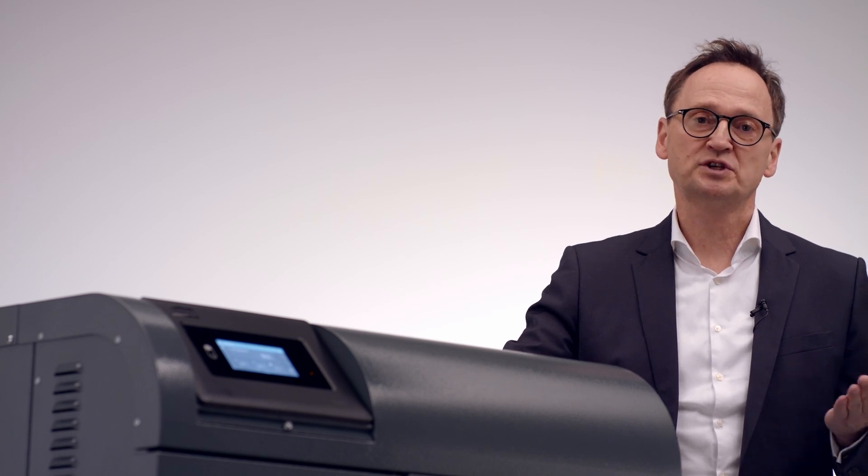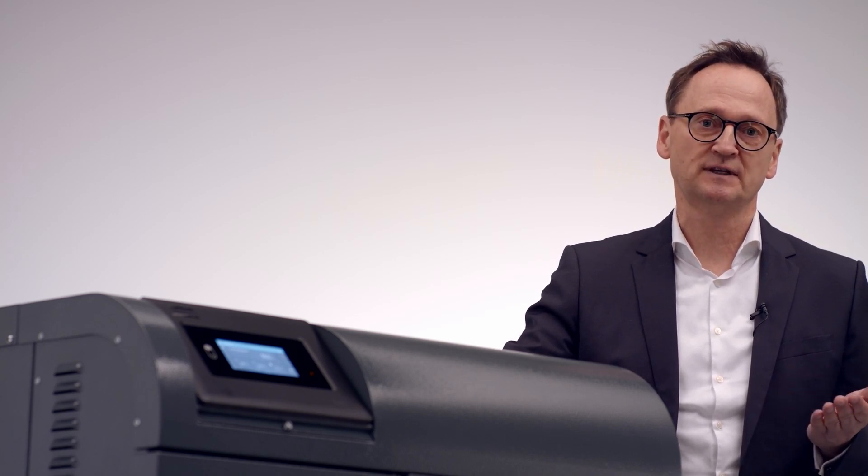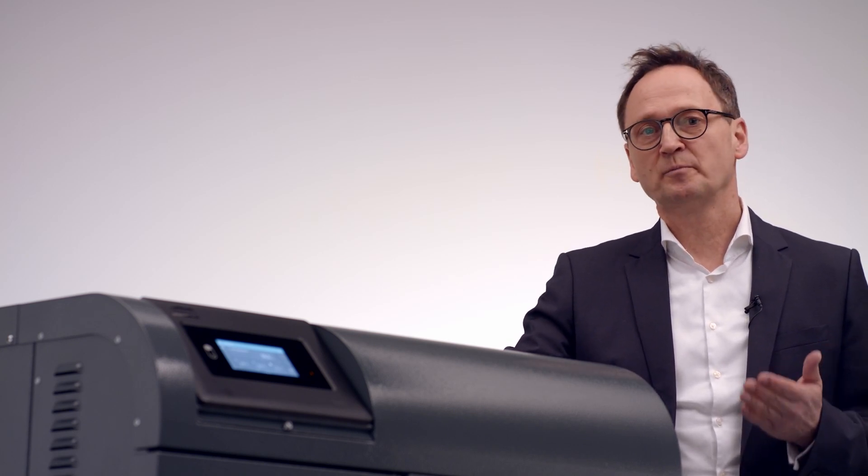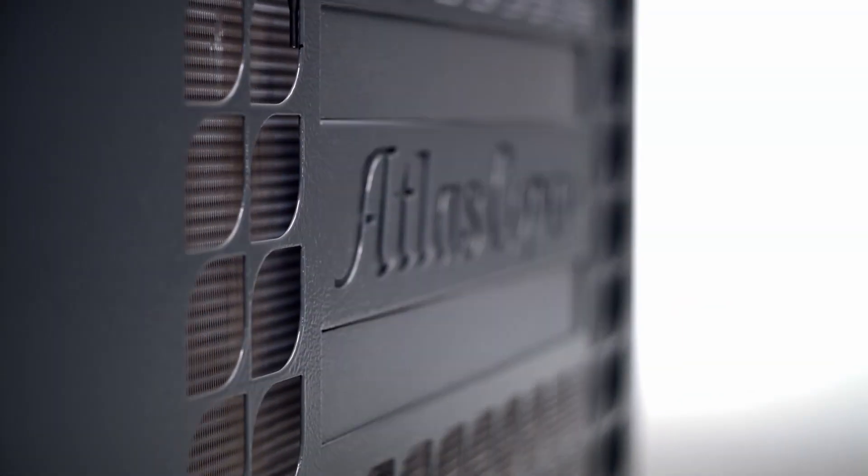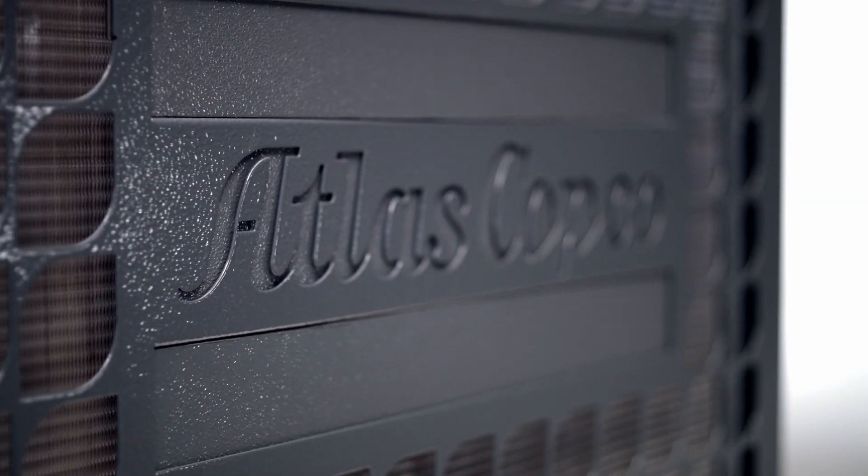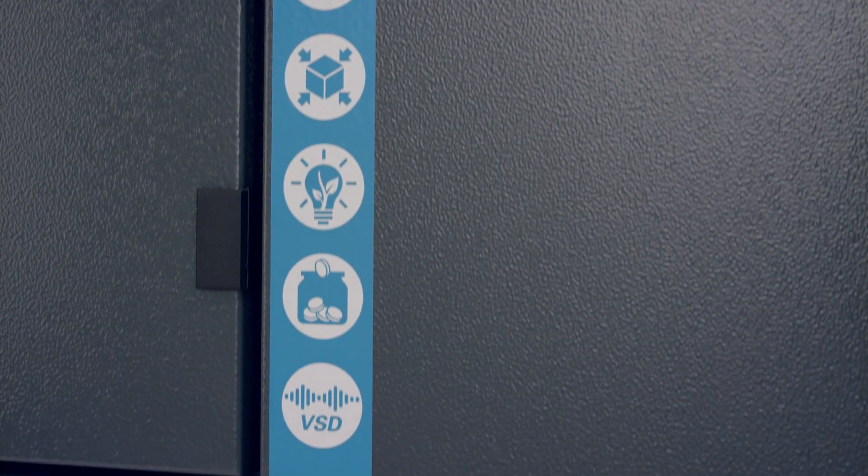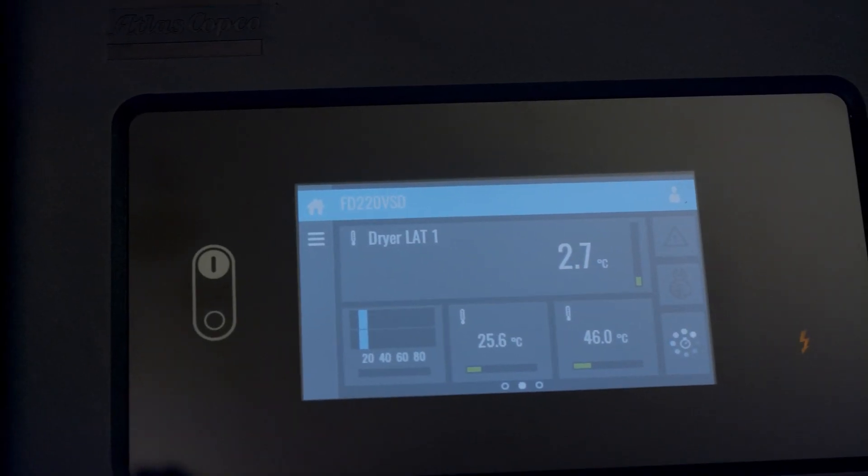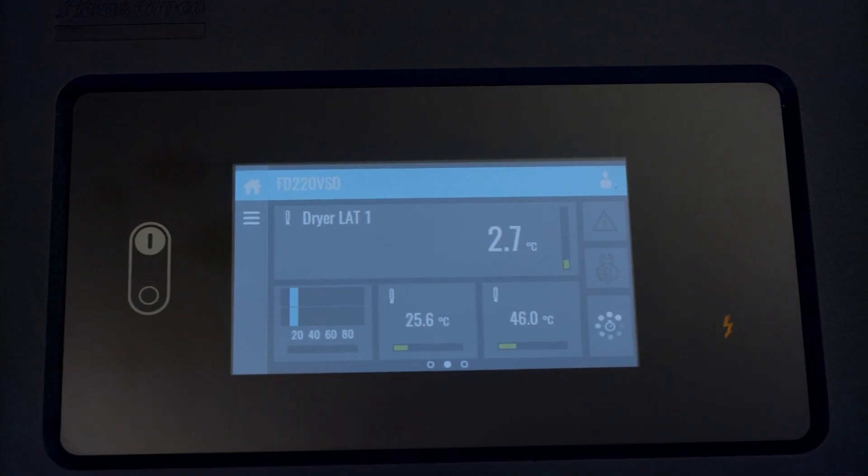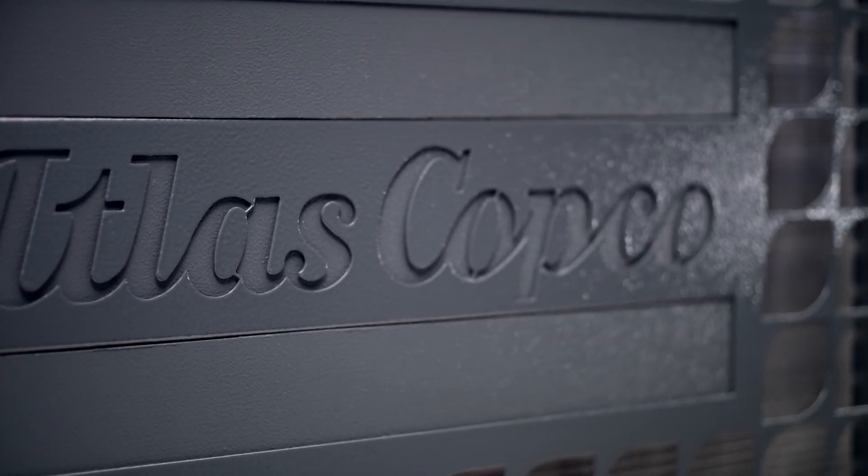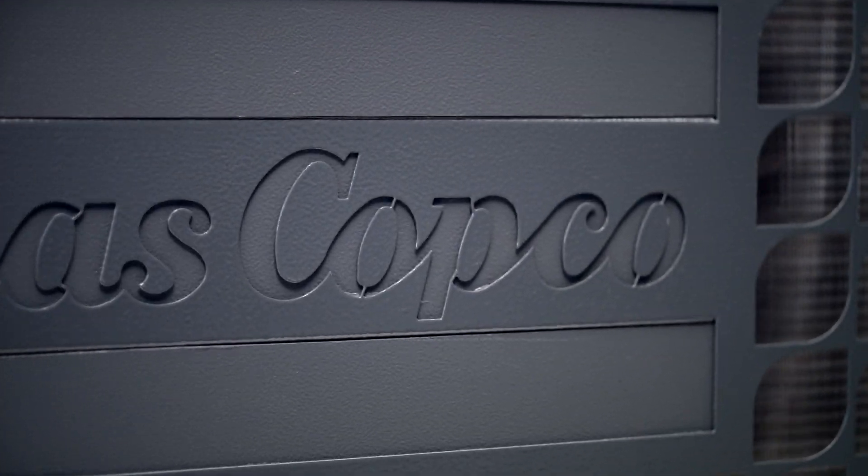Of course, there are dryers available in the market today which offer some energy efficiency. But compared to these so-called thermal mass or cycling dryers, the Atlas Copco FDVSD is unquestionably superior.